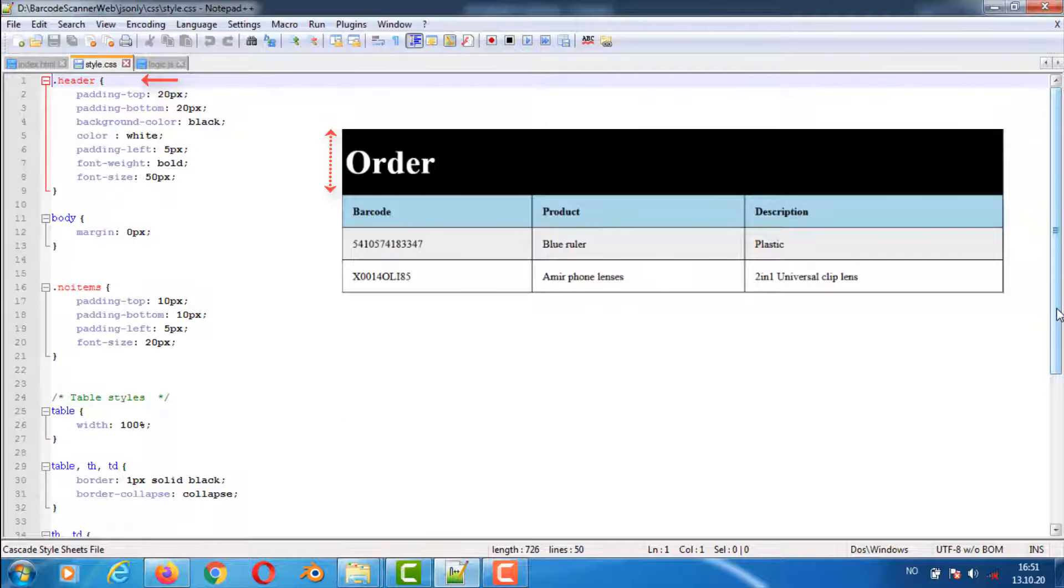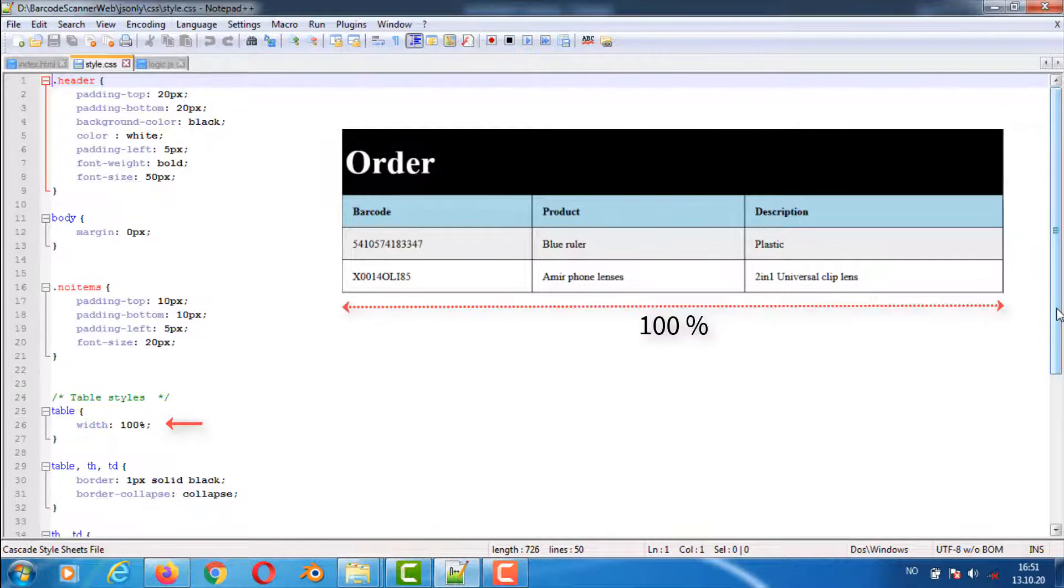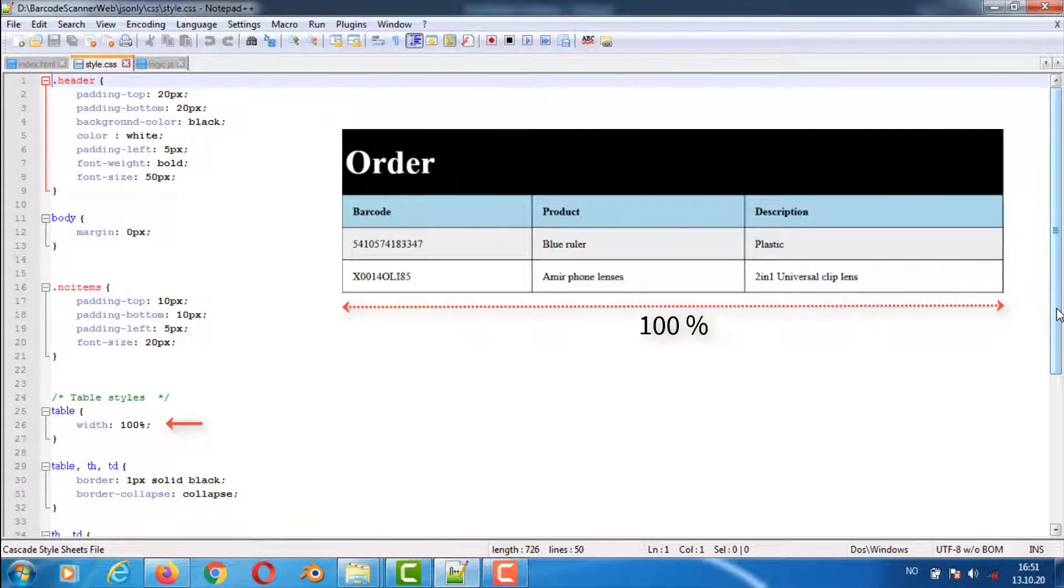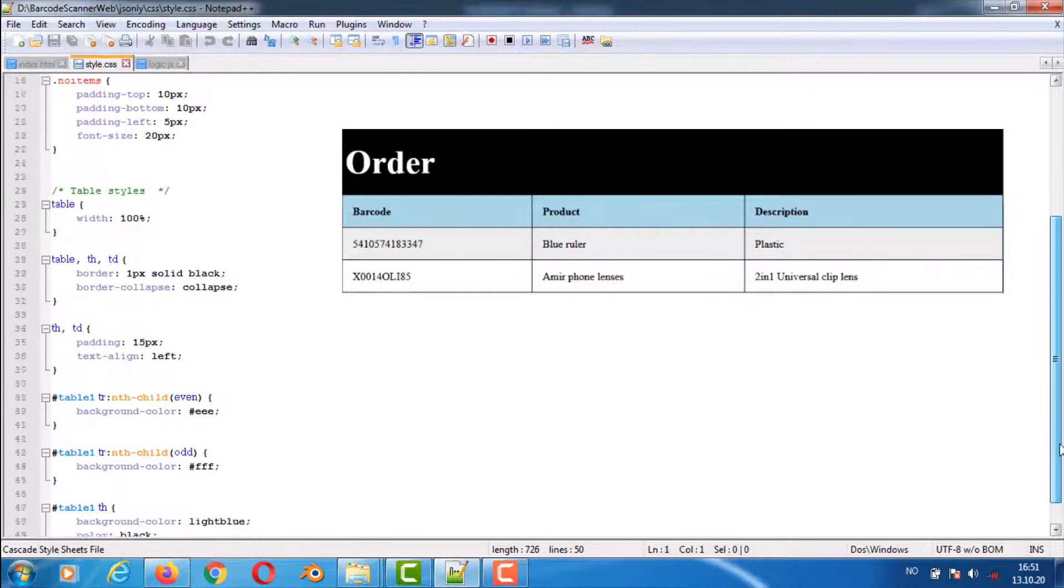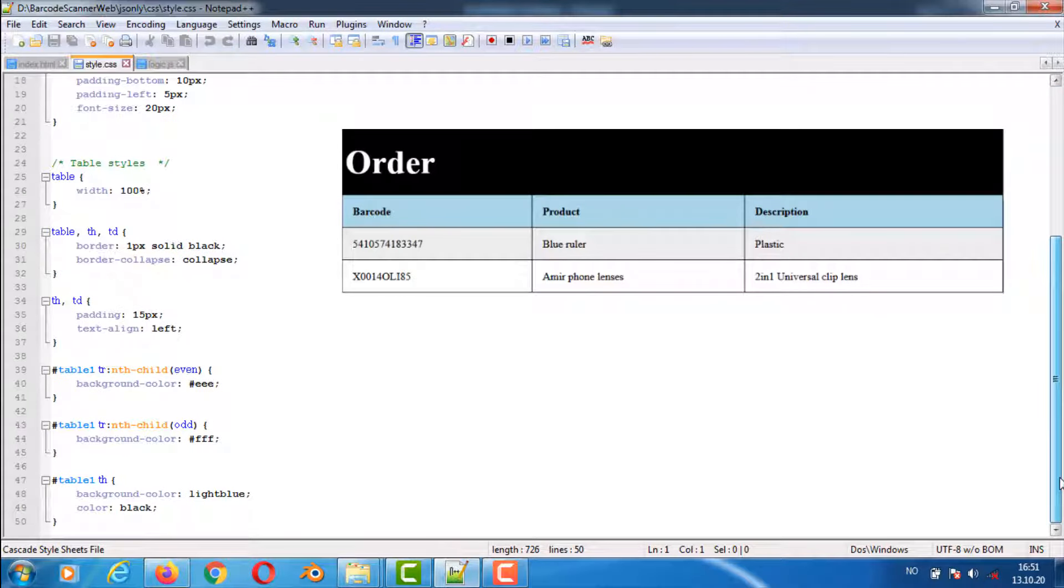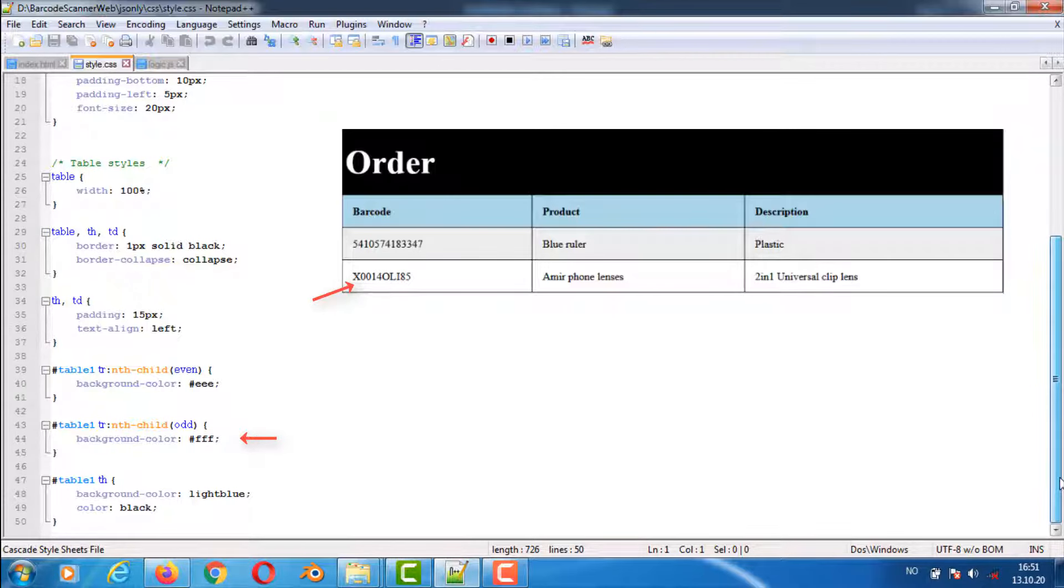The header class styles the top of the page. The table CSS makes sure the table fills the width of the screen. Here we set even table rows to a light gray color and then the odd numbered table rows to a white color.